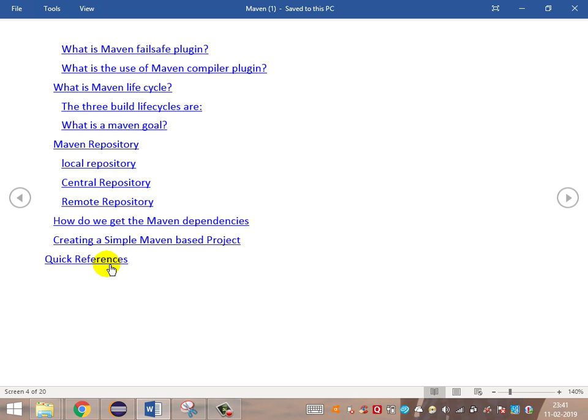Then we will be creating a simple Maven project, followed by a quick recap. I will give an overview using the quick reference available on the Maven site. These are the basic topics we are going to cover as part of the Maven build automation tool. In the next video, we will start with the basic introduction and overview of all the things one after the other.